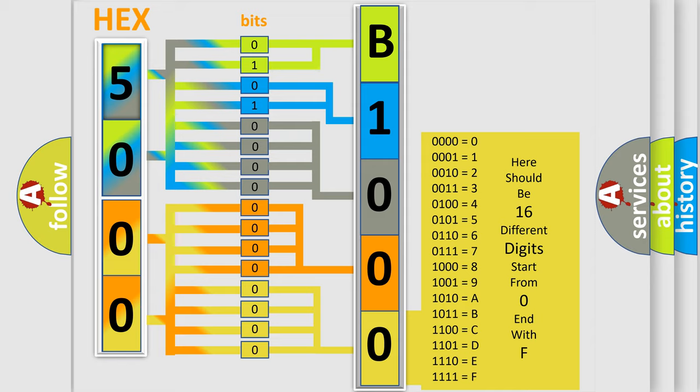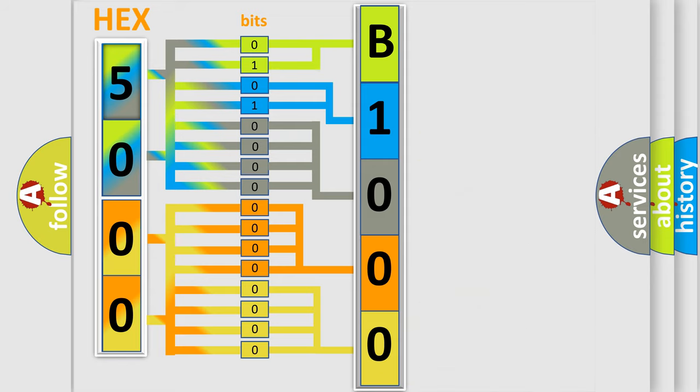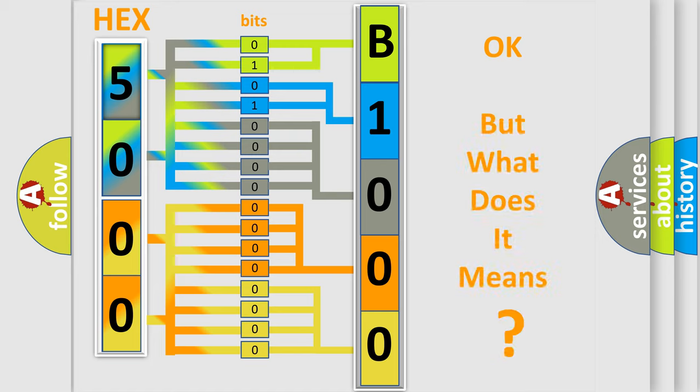We now know in what way the diagnostic tool translates the received information into a more comprehensible format. The number itself does not make sense to us if we cannot assign information about what it actually expresses.